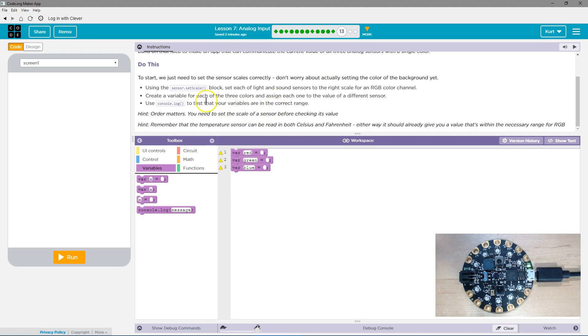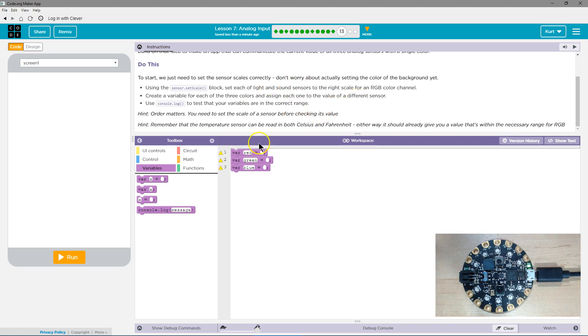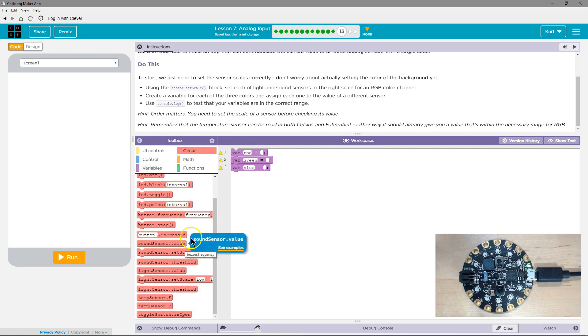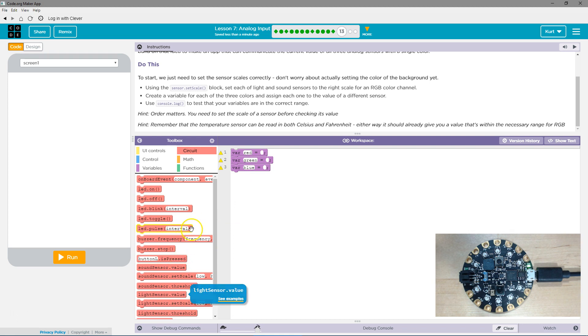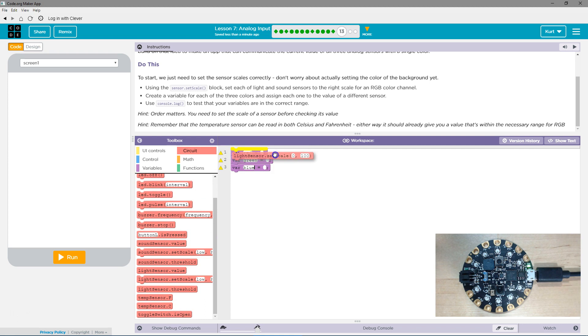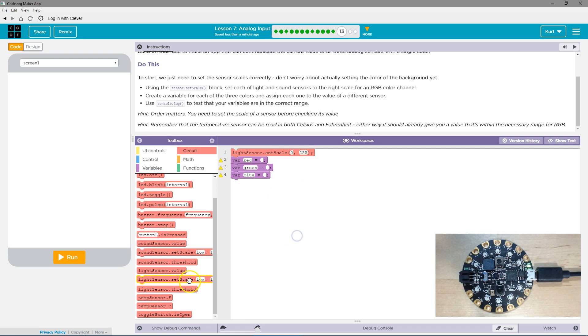Oh, here we go. Create a variable for each of the three color blocks. Assign it to a different sensor. Light and sound sensors. So we want to set the scale of those sensors. Because if they're going to be colors, we need it to be between 255 and 0. Oh, there's the light scale. Zero and 255. Because that's the maximum color for red, green, blue.